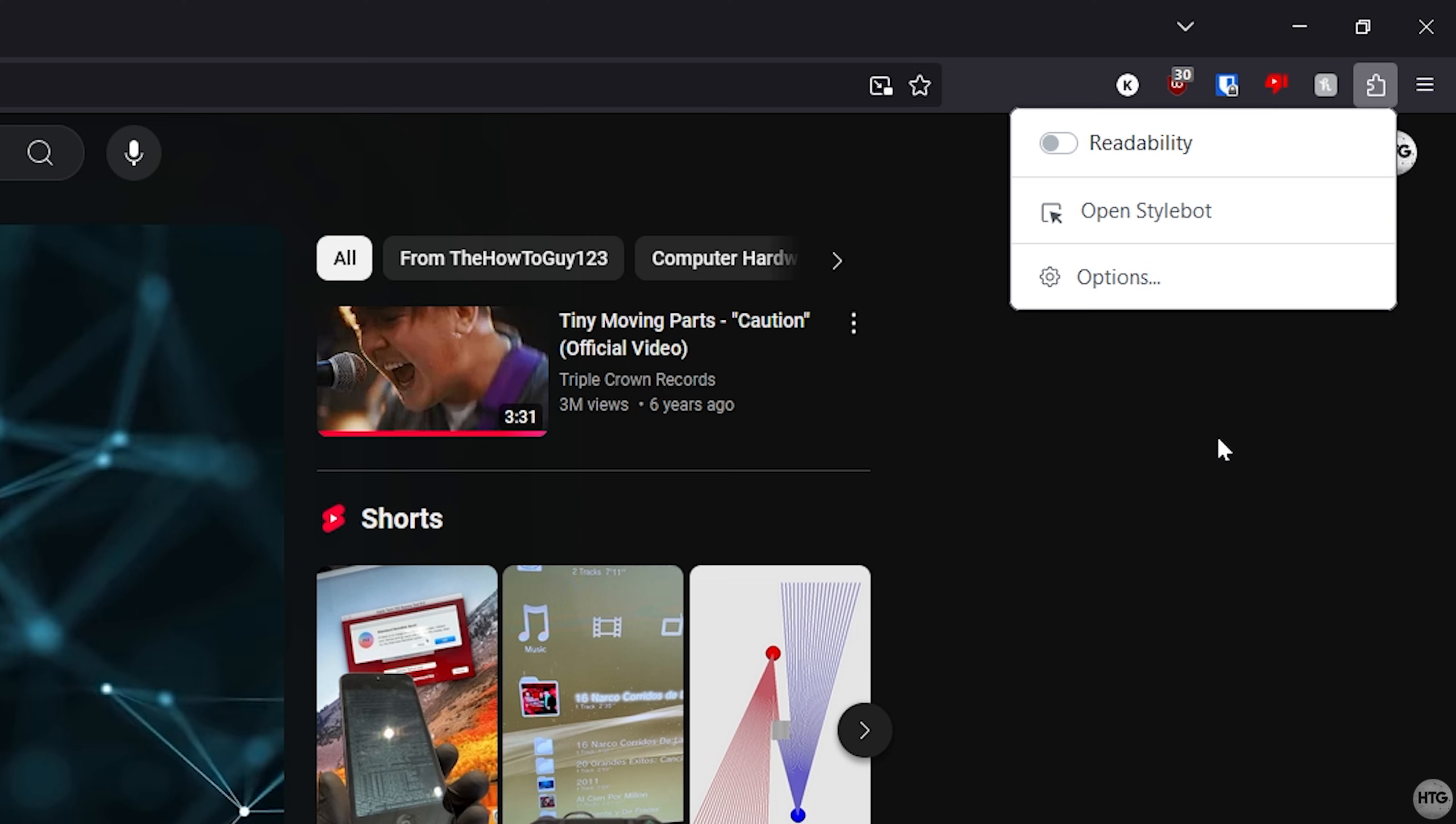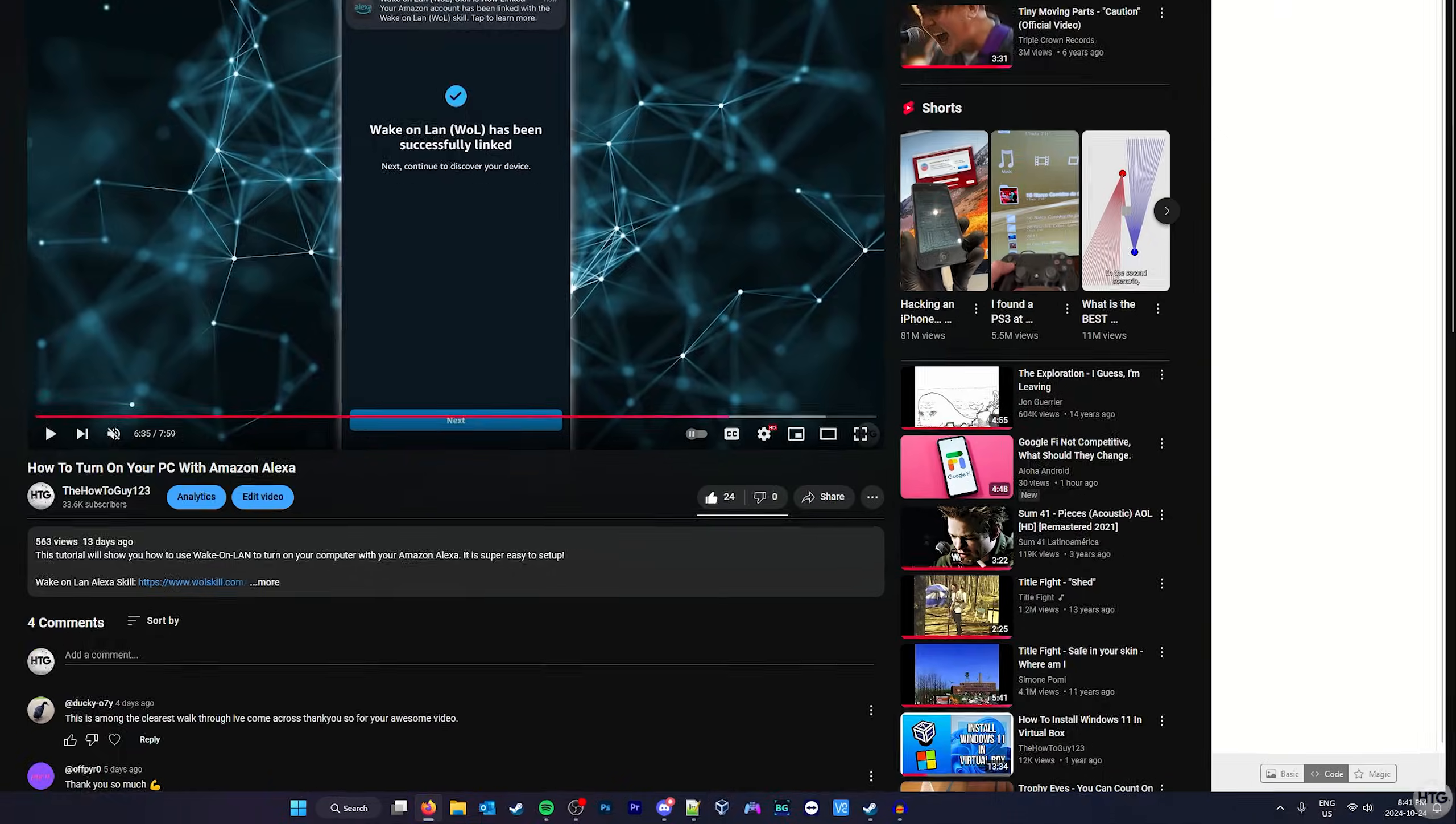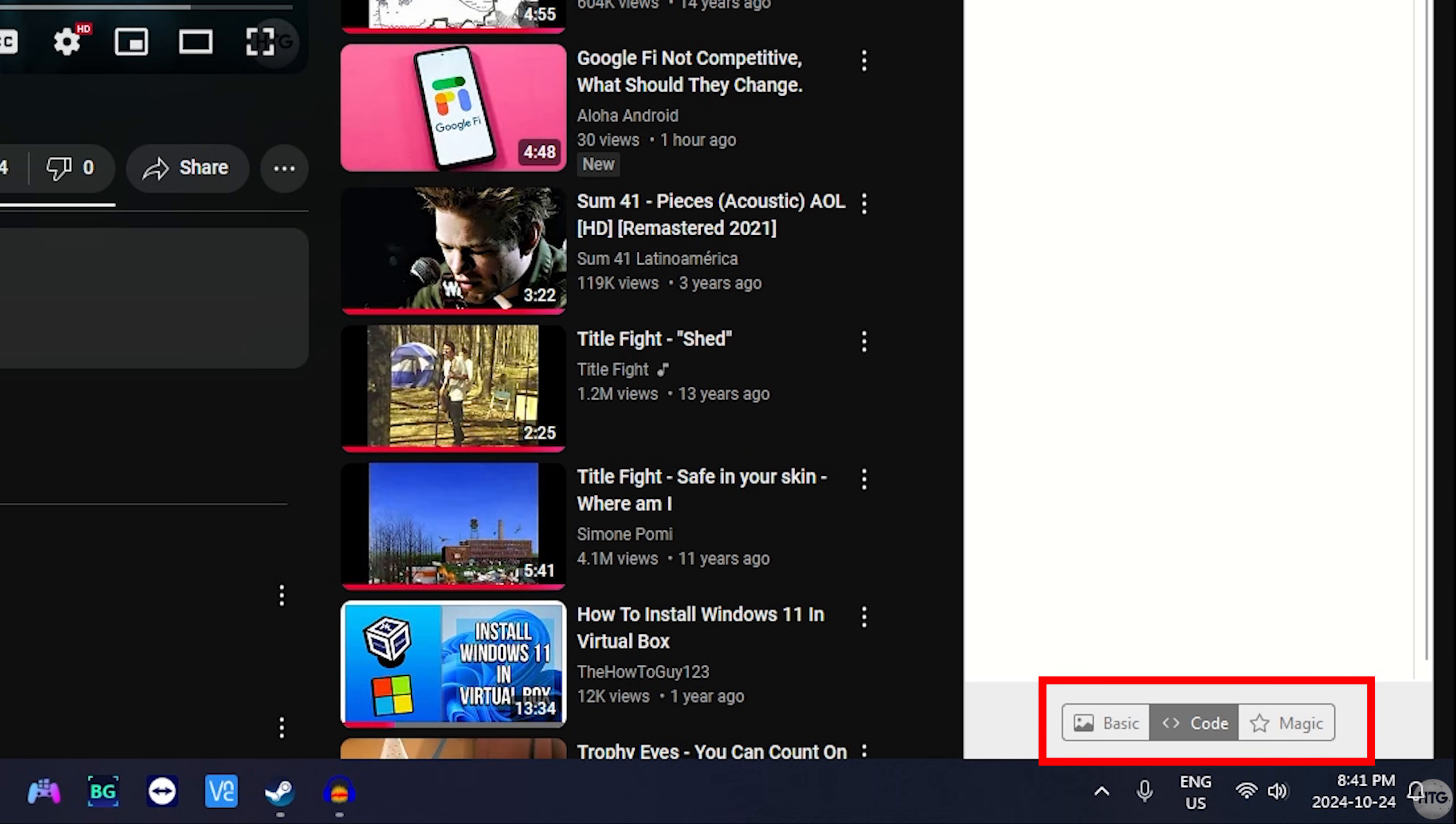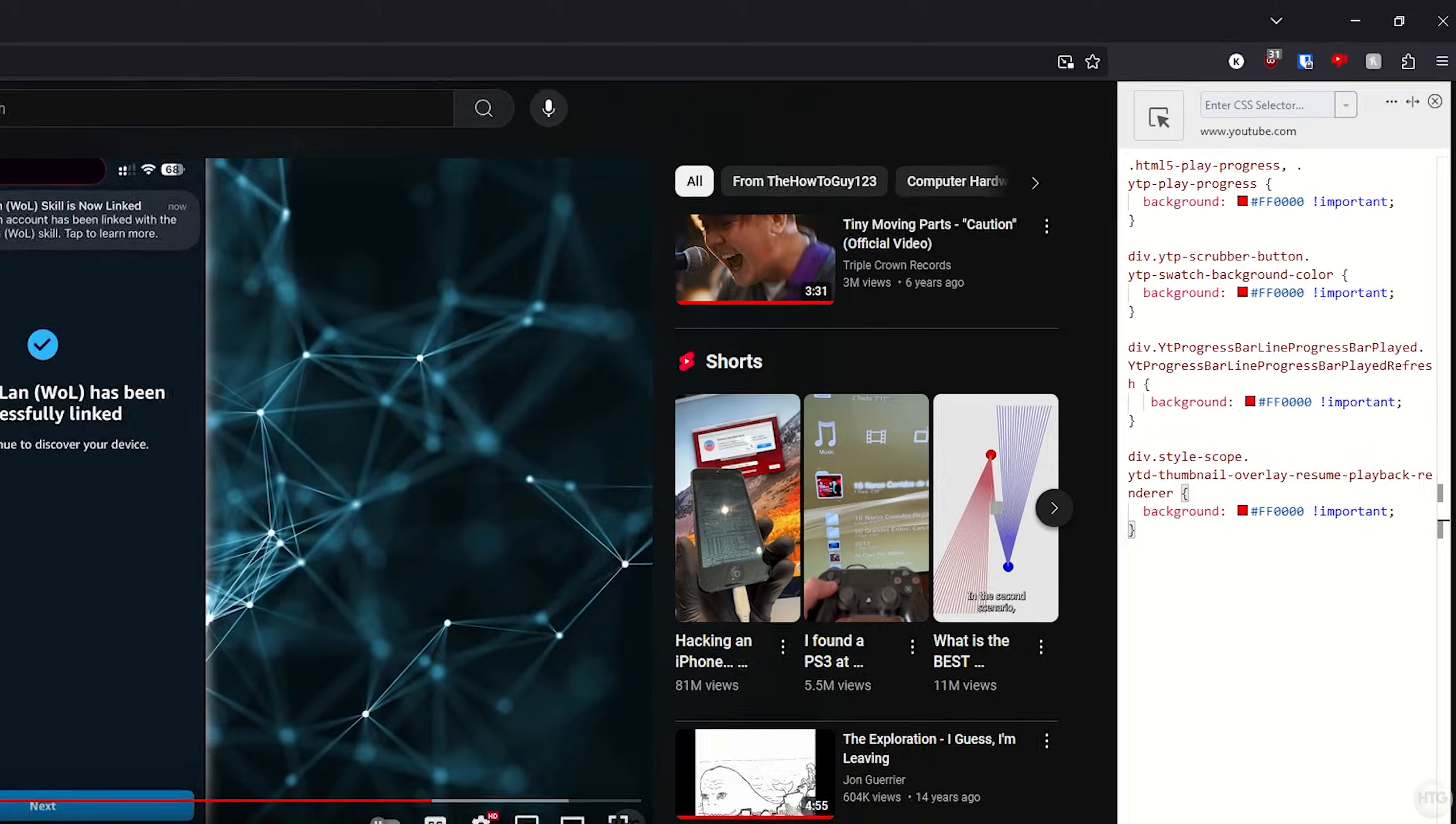A box will pop up and just click Open Stylebot, and it will appear on the right side of your screen. Next, click on the Code tab at the bottom and paste the code that I've provided in the description below.